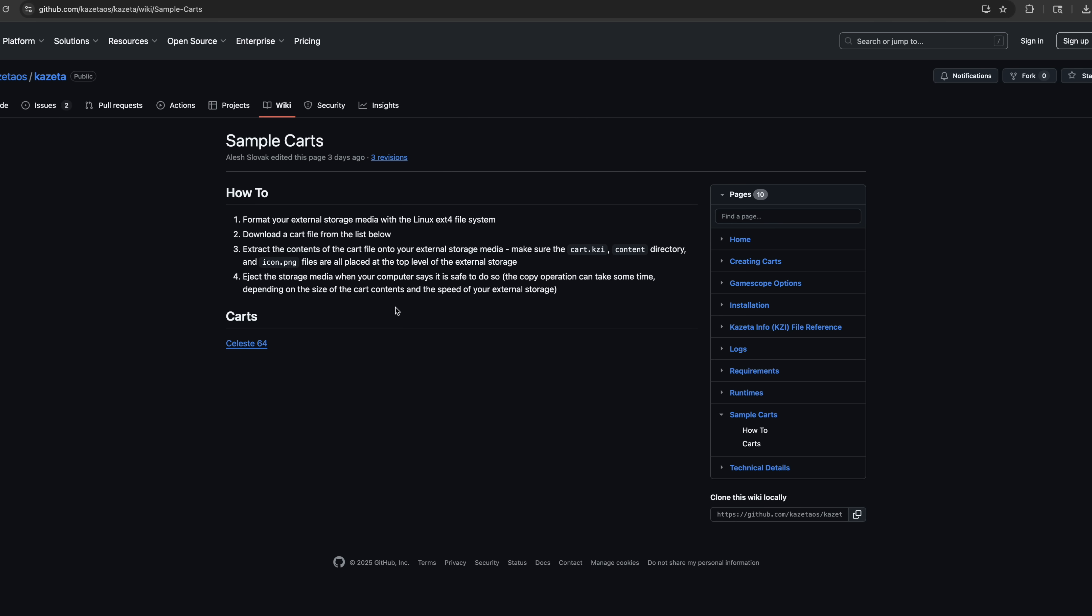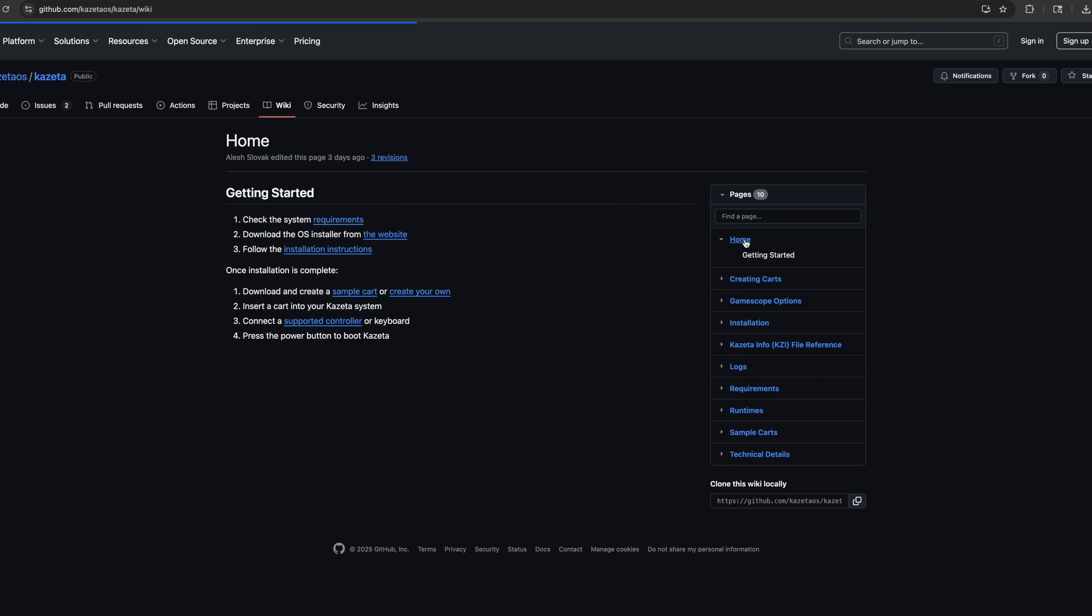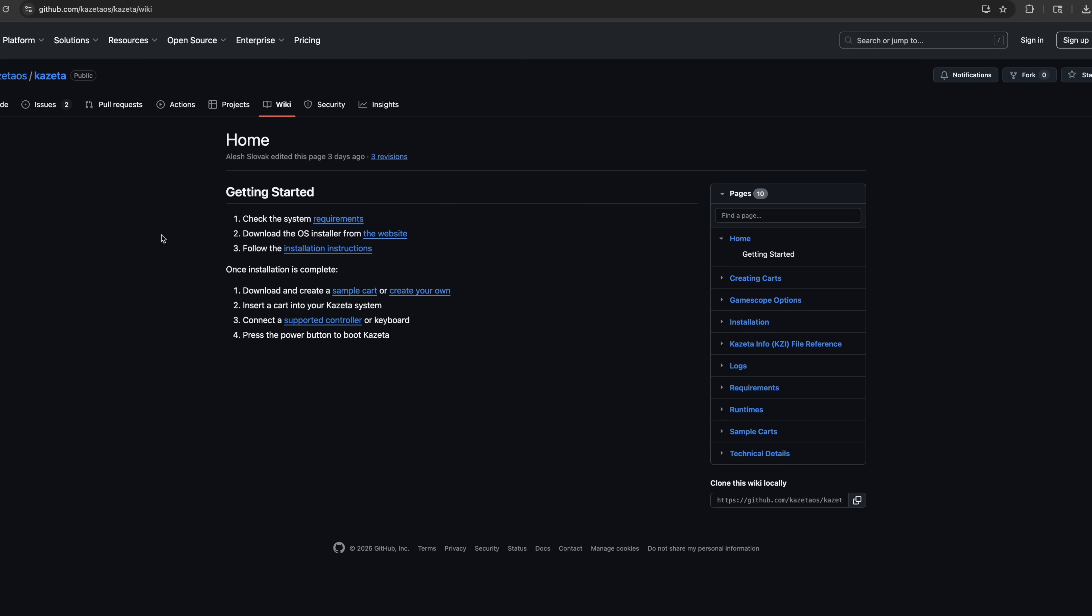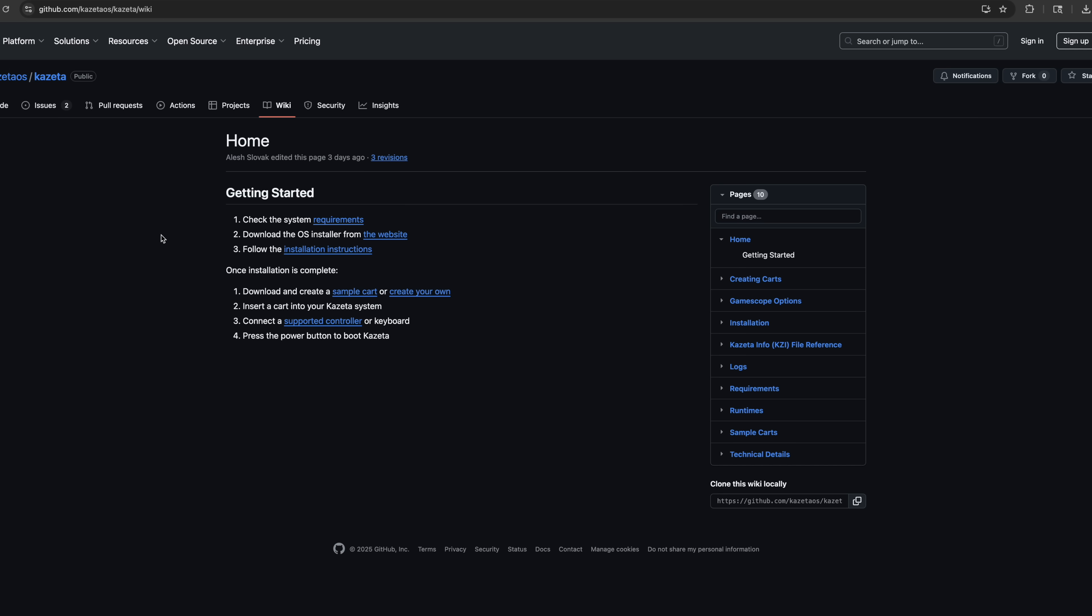And since this is a Linux operating system, if you wanted to run a Windows game, it is going to use Proton. So you need the Proton files, which are here for download over on the GitHub.